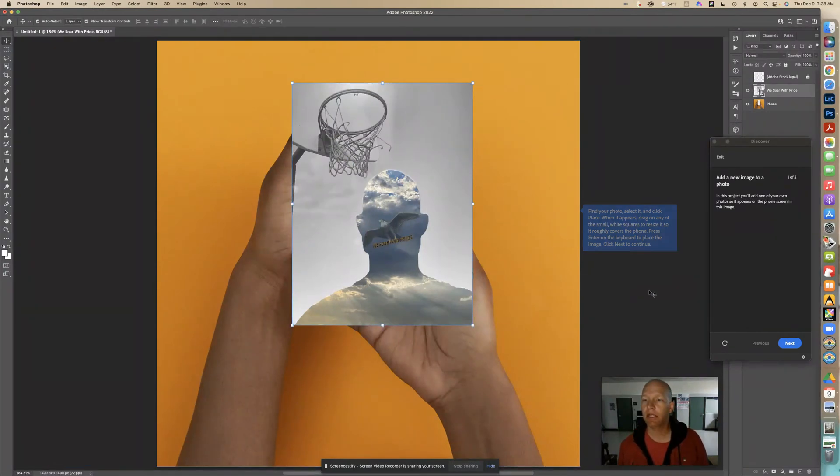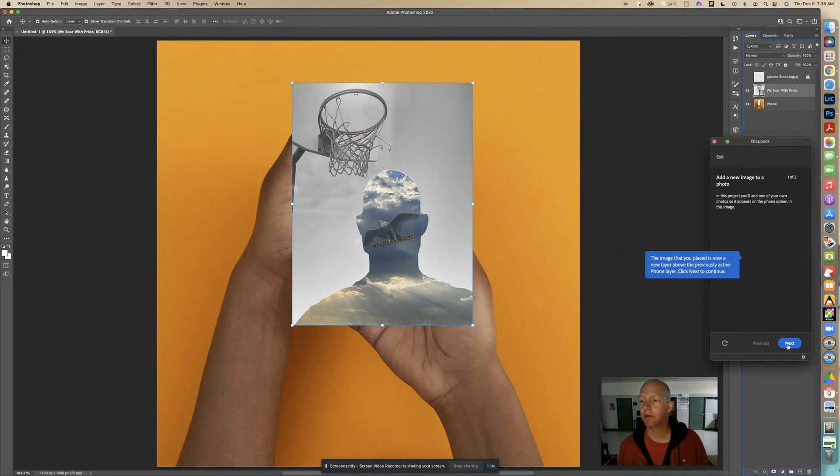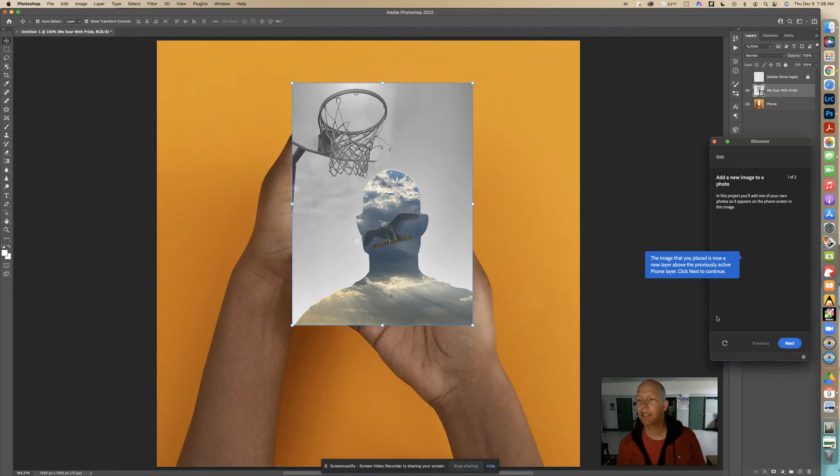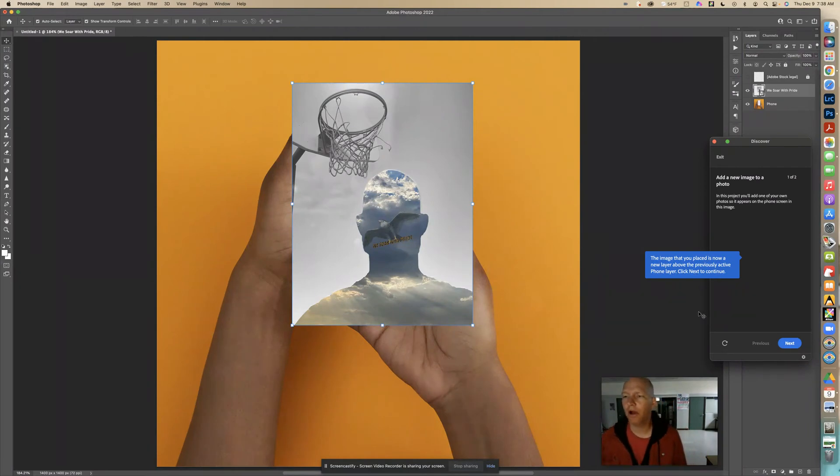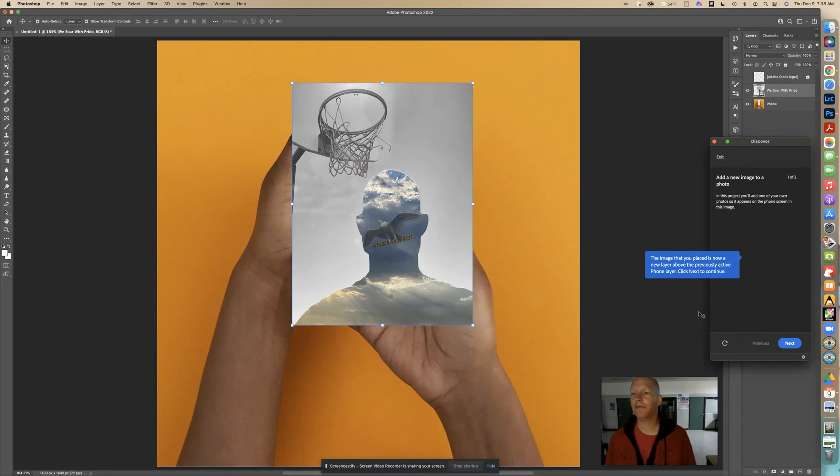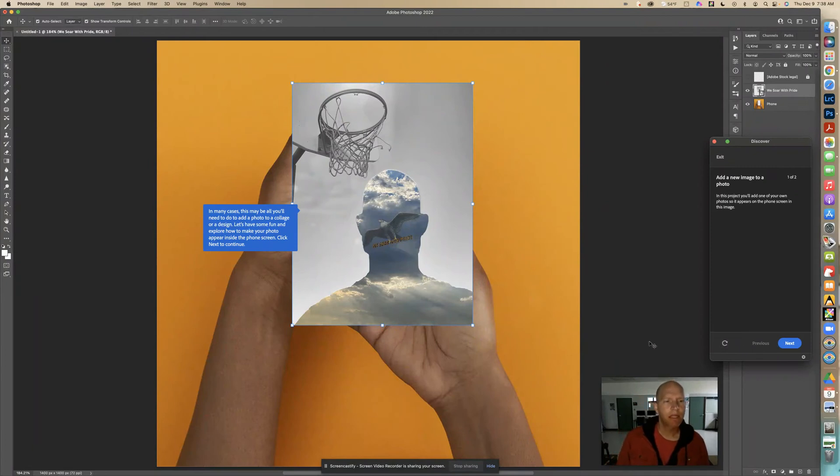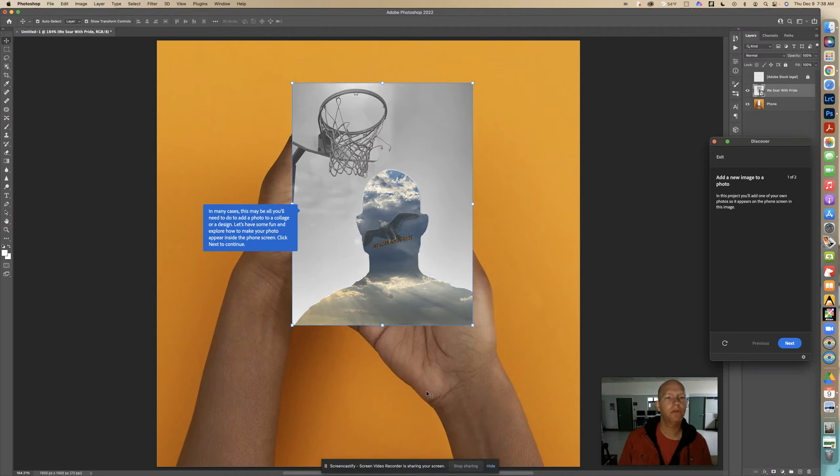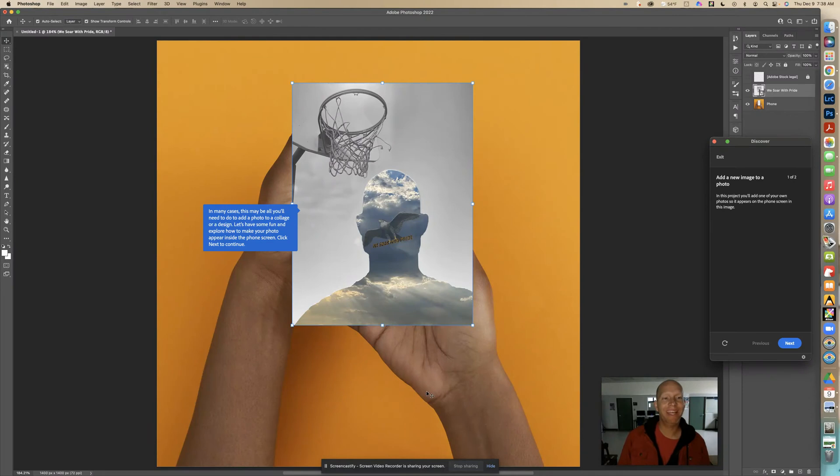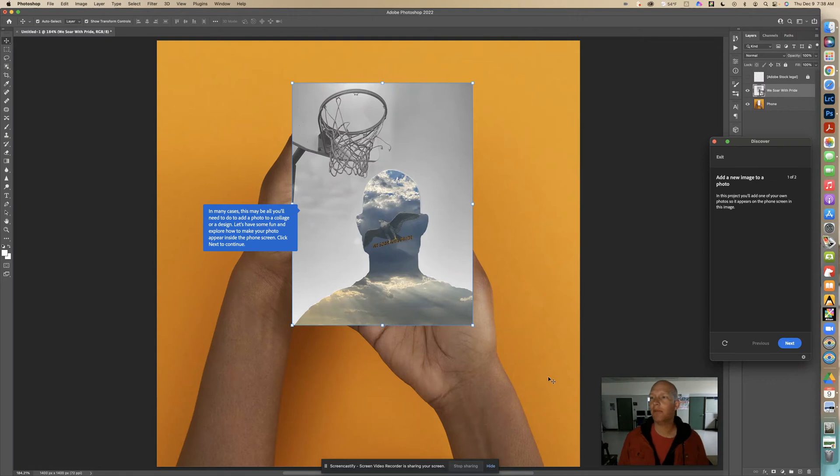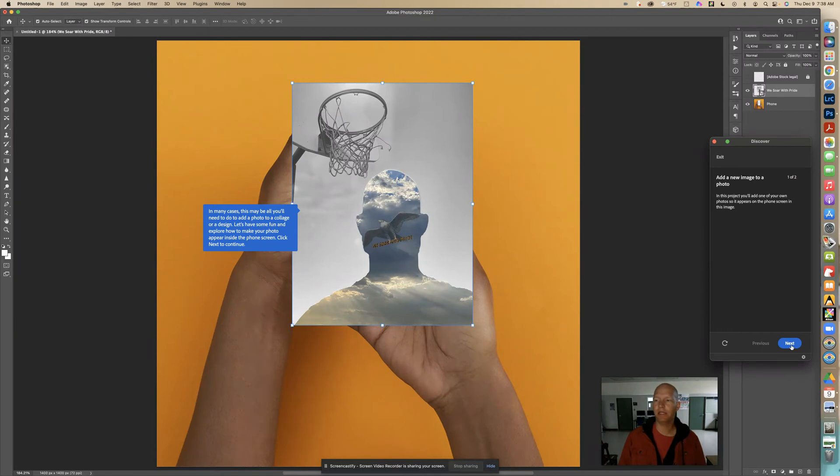It says the image that you placed is now a new layer above the previously active phone layer. In many cases this may be all you need to do to add a photo to a collage or design. Let's explore how to make your photo appear inside the phone screen. It's on top but it's not in the phone. What do we need to do?